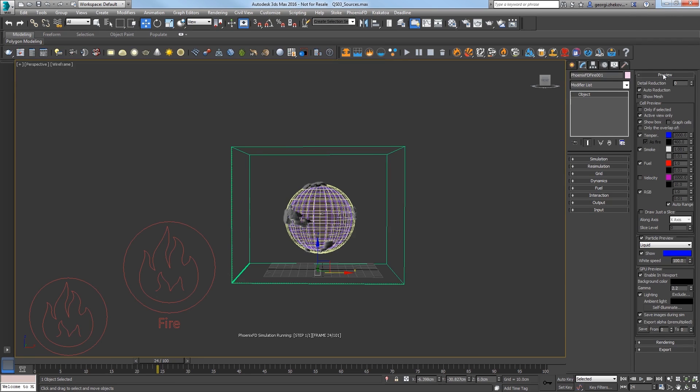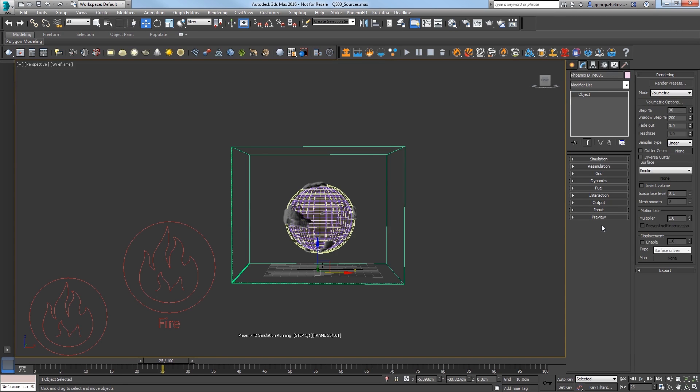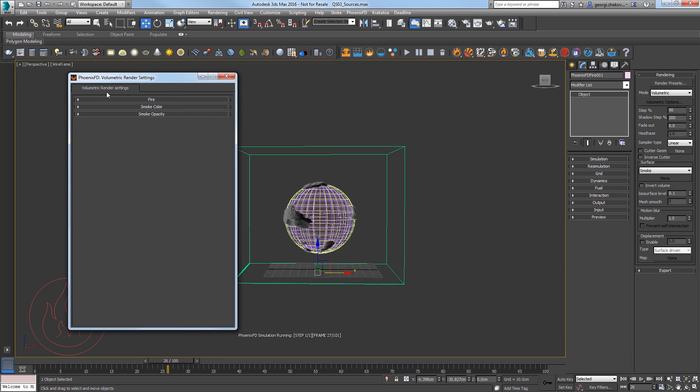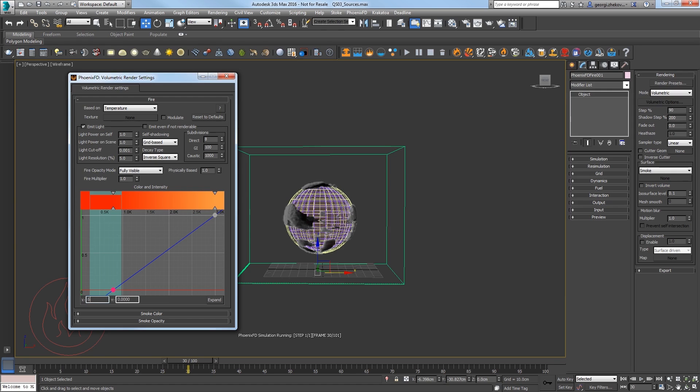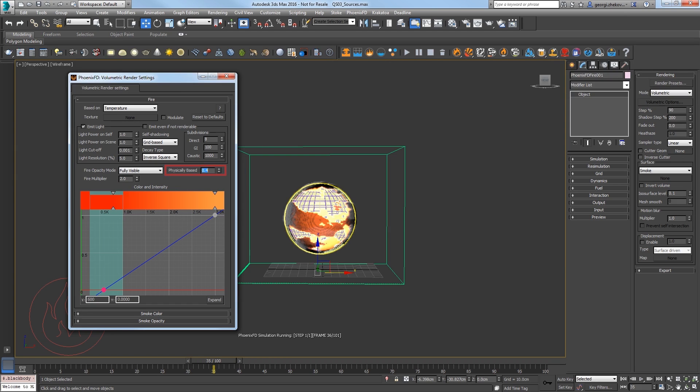Select the simulator and in the Rendering rollout, click the Volumetric Options button. In the Fire rollout, select the bottom point of the graph and change the lowest point for the fire to 600 Kelvin, so that the heat we're building up is visible in the sim sooner than the default setting of 800 Kelvin.